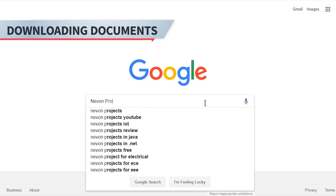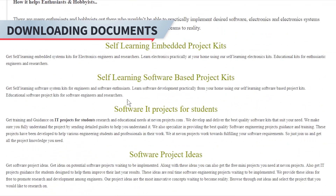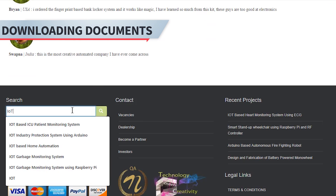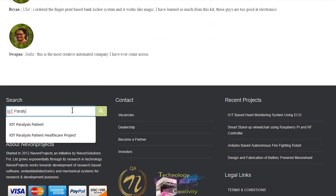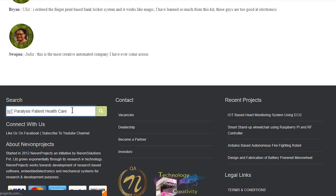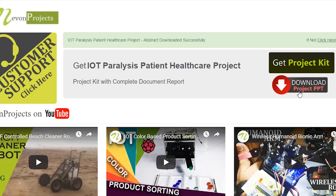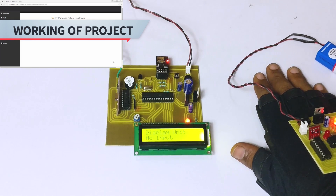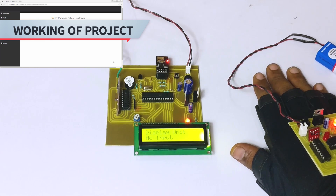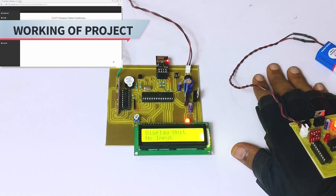Hello guys, to download the project document just visit nivonprojects.com and search the project name. Once you see the project page, click on it, then click on download document. You can download the project documents for free. On the IoT Gecko interface, it will display anything that the paralytic patient wants to convey.